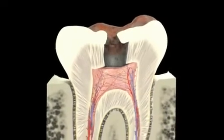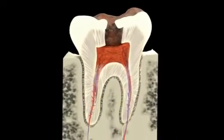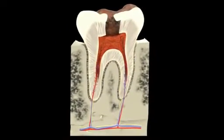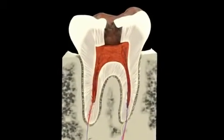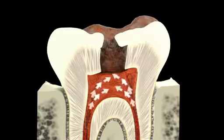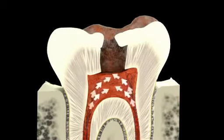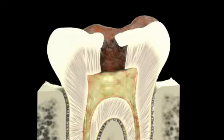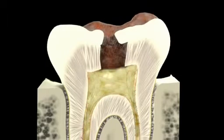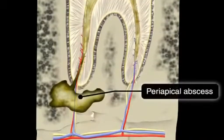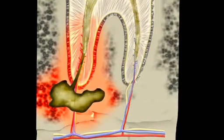The holes allow bacteria to invade the tooth and destroy the tooth pulp. White blood cells then pour into the affected area and pus forms, producing a periapical abscess, the most common type of dental abscess.